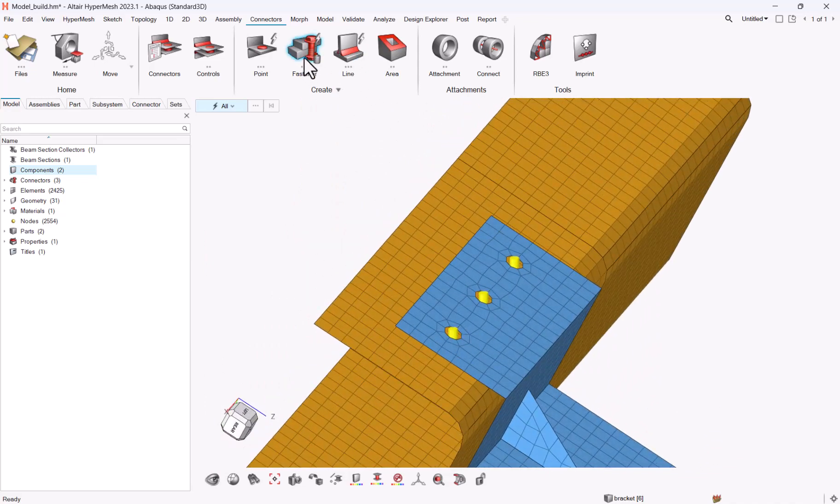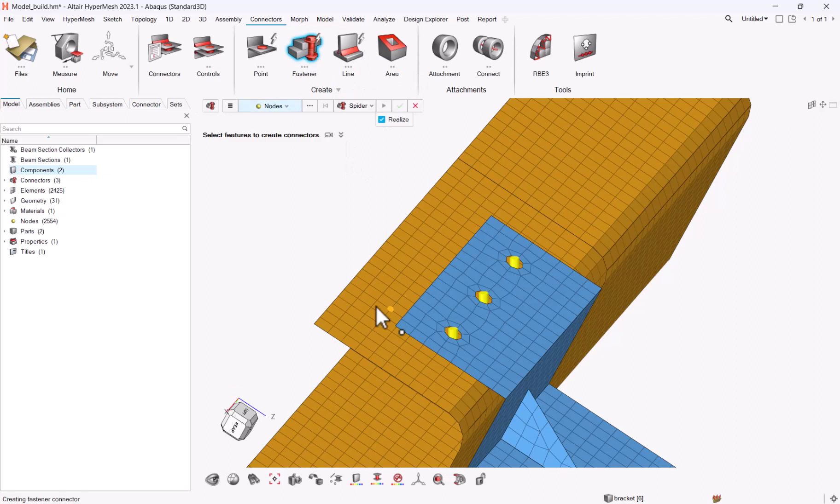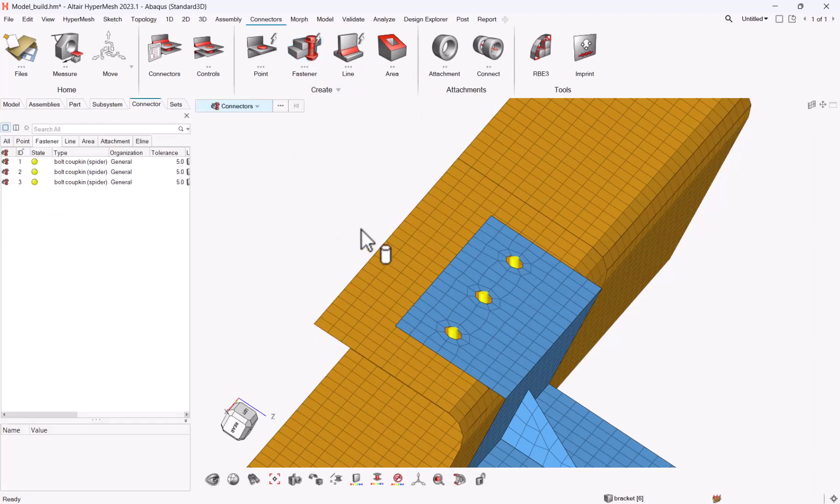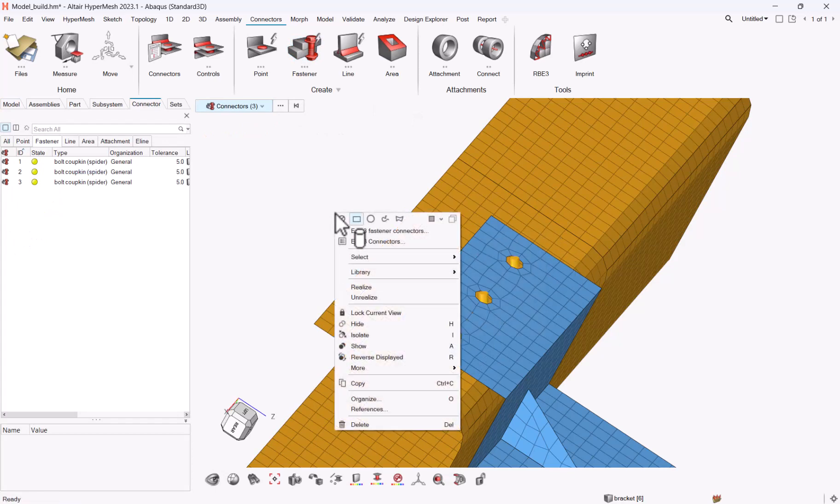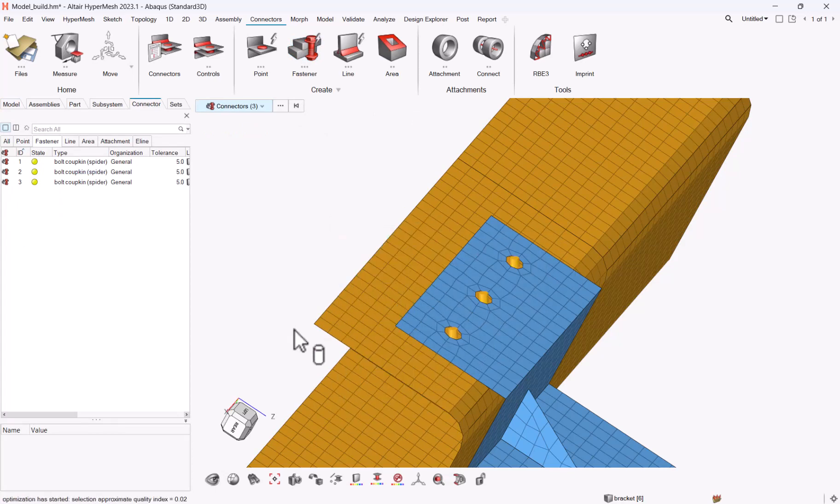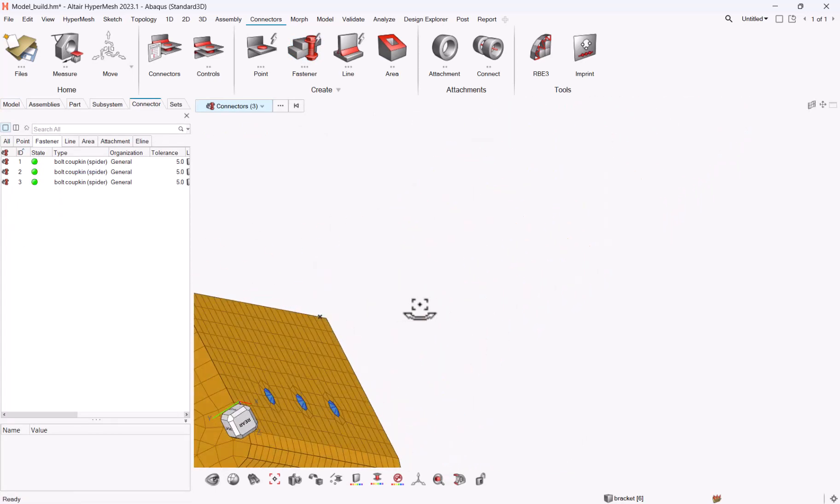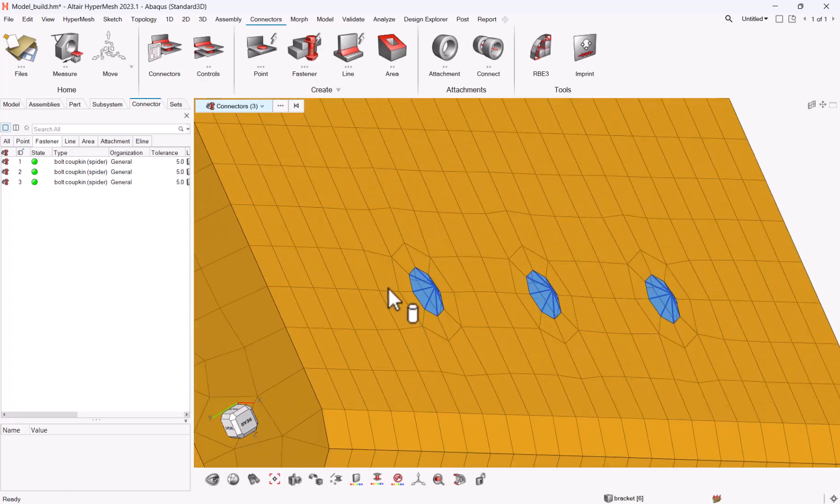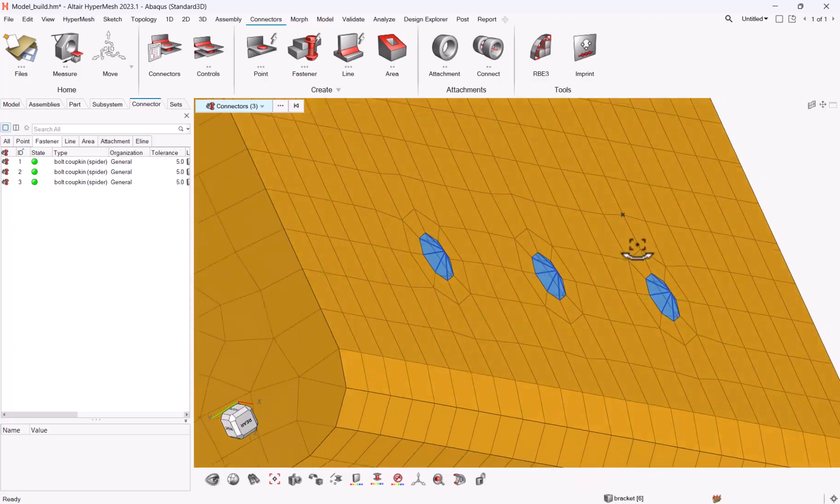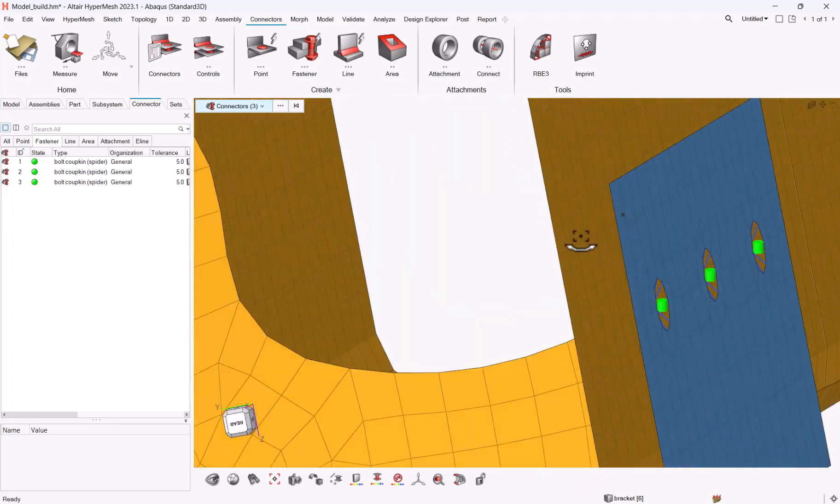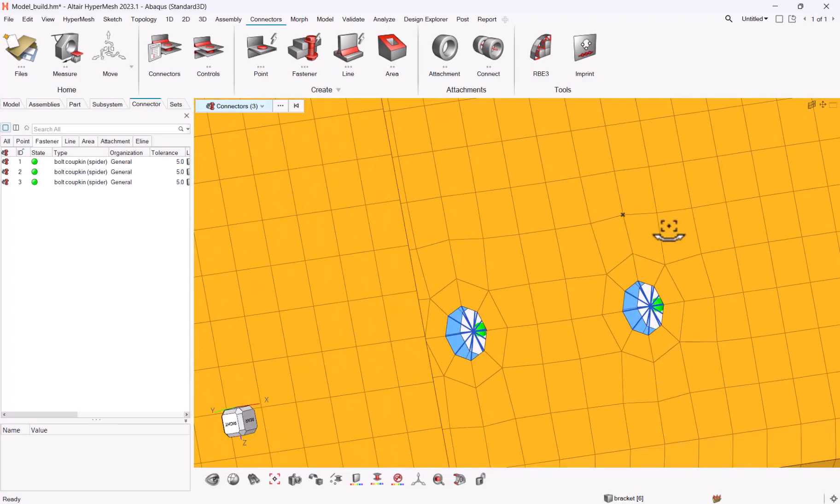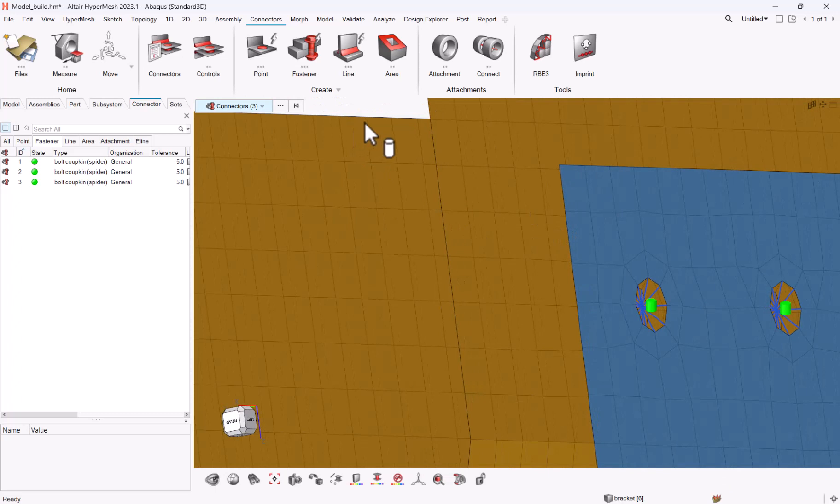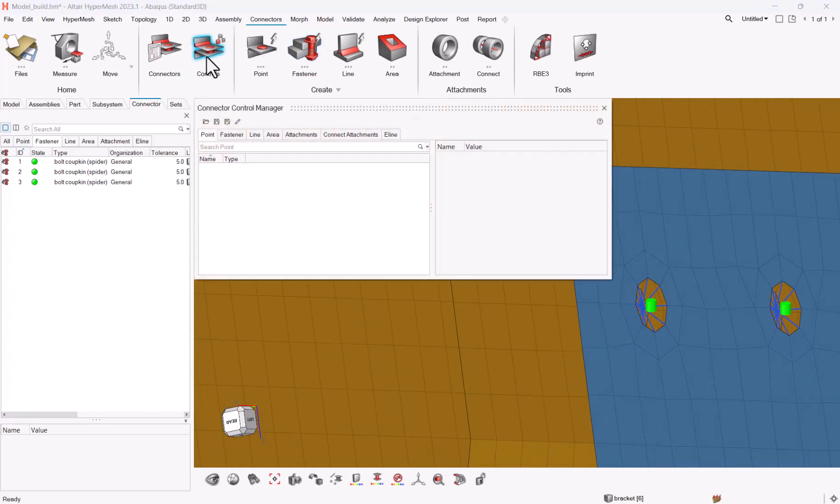If I go to fasteners, sorry, if I select my connectors with idle mode C, connectors right click, realize you see that not only the constraint is created, but also we create on the fly a washer around this hole and a washer for the orange plate. How does it come, where does it come? It comes from the control.